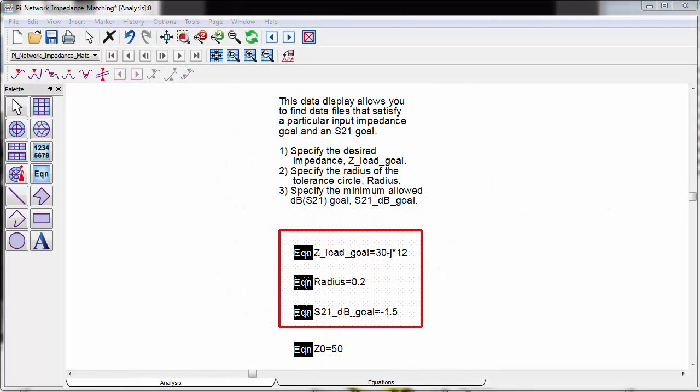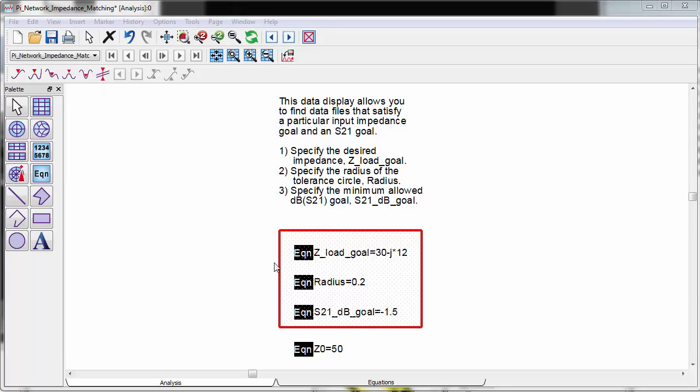We can do further data manipulation by assigning a target impedance and insertion loss specification. As shown in this ADS data display, you can enter the target impedance and total insertion loss specifications. Note that you are not limited to only two specifications. You could have more than two specifications, for example, maybe adding a target phase shift.